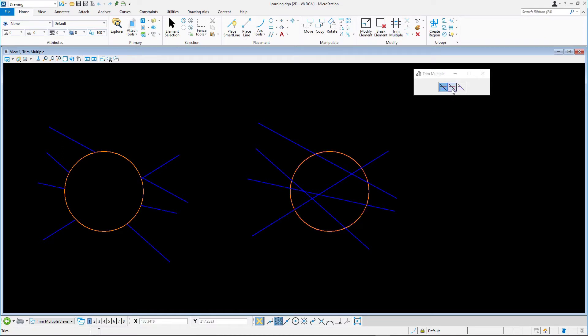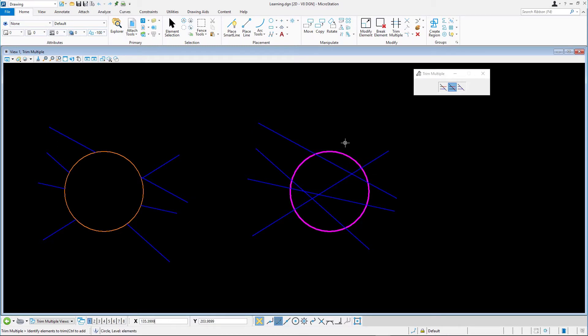First, select the circle on the right as the cutting element. Drag a selection line across the lines within the circle to identify the elements to trim. Note that this tool is different than Trim to Element in that you must select the parts of the element to be deleted. Reset to complete.